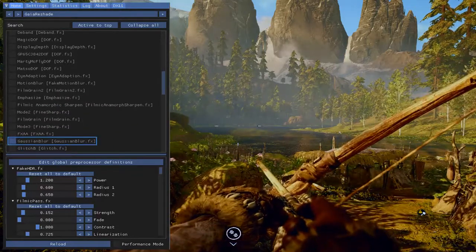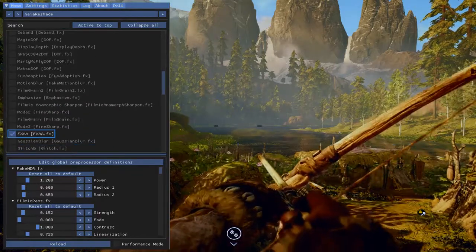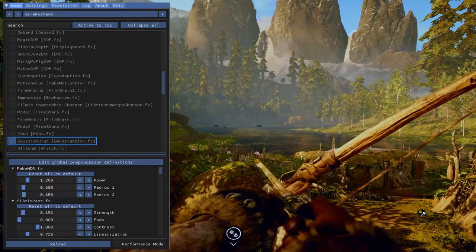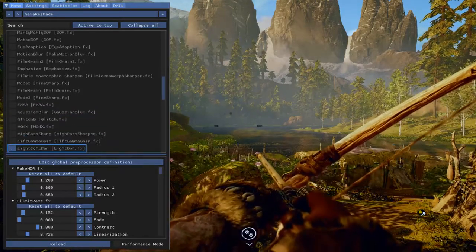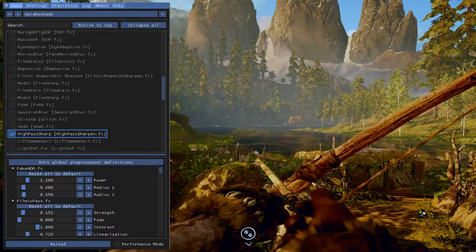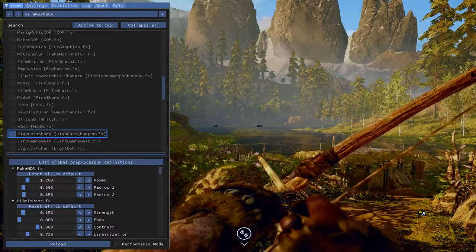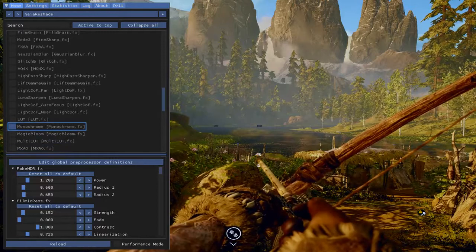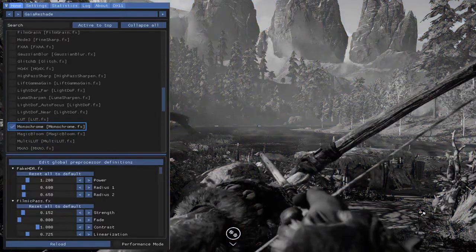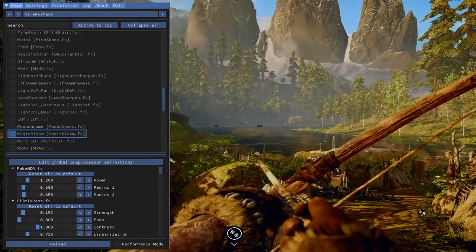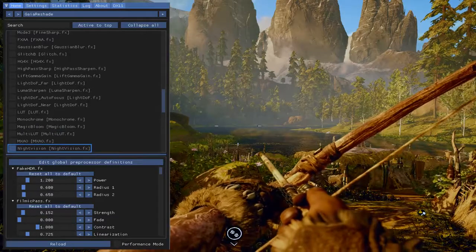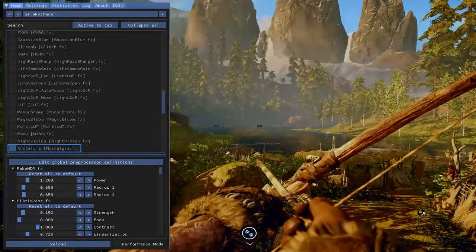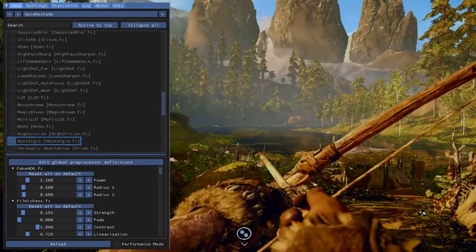FXAA, if the game, if you really want to push it. High pass sharpen. But mess around with it. You can play it in black and white if you want. Light vision. Wow, that's horrible.